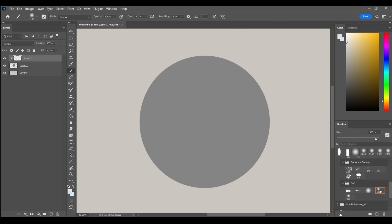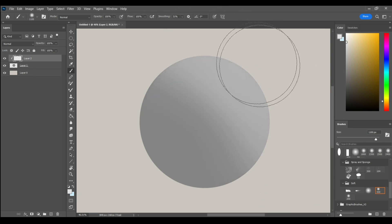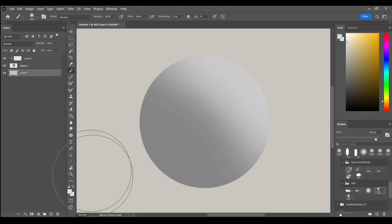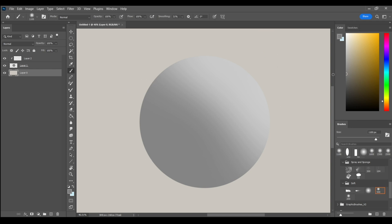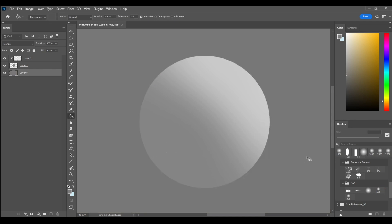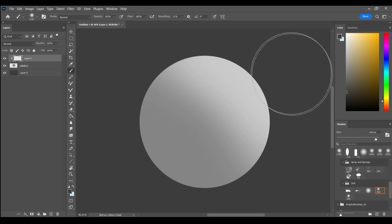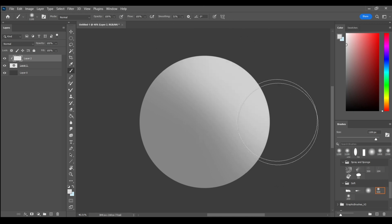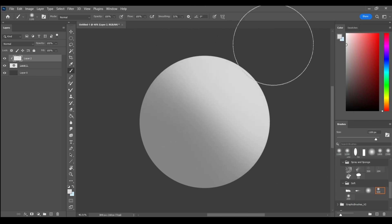So by using a big soft brush, I'm just gonna drag and model this form. One thing I'll do as well is I'll go to my background layer and I actually wanna make this a little bit darker. That's so we can see what we're actually working on here. That contrast is gonna help us a bit. So let's model this form out a little bit more. We have a light source in the top right and our shadows are on the inverse side of that.